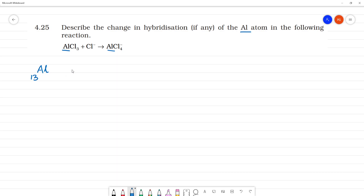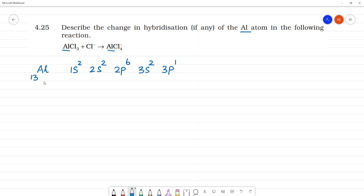The electronic configuration of aluminium is 1s², 2s², 2p⁶, 3s², 3p¹. This is the ground state configuration of aluminium.